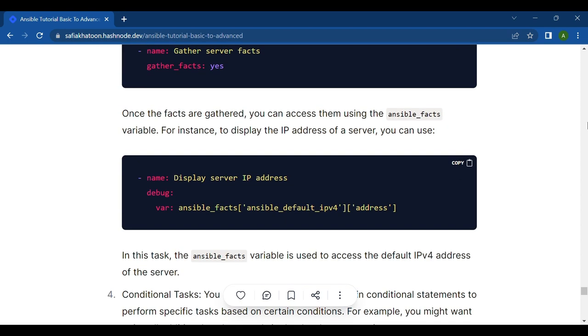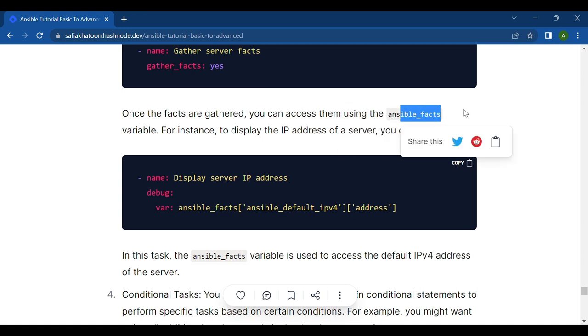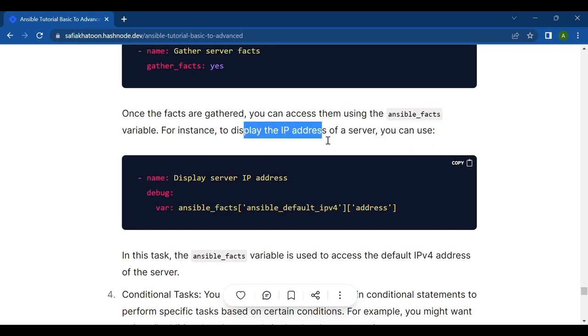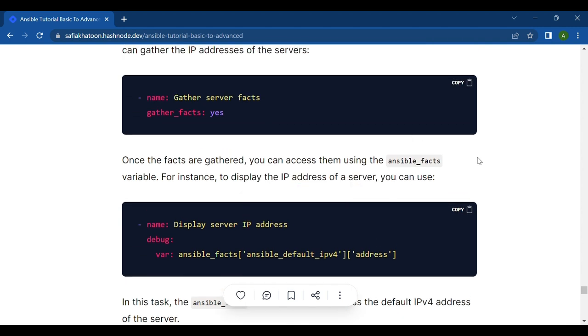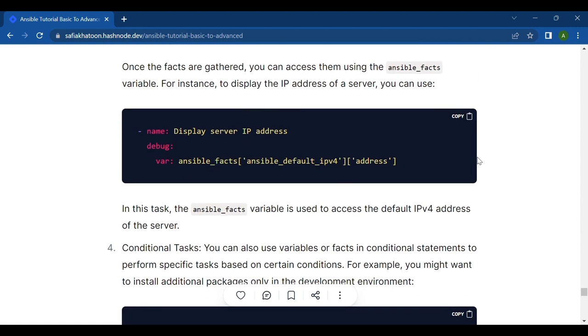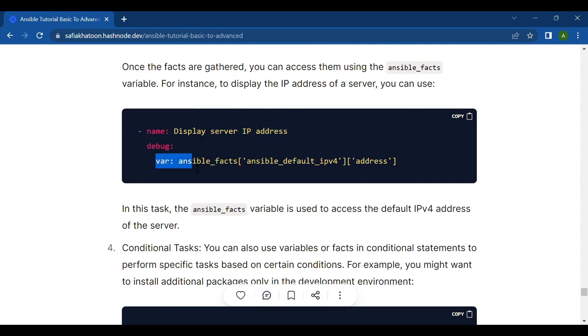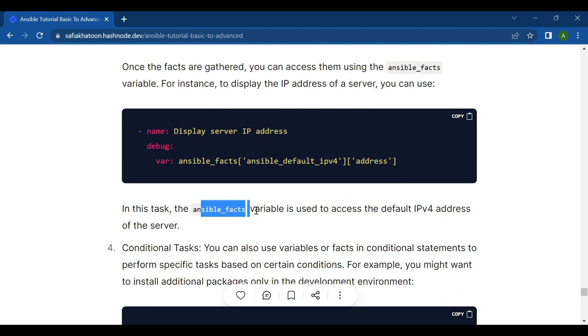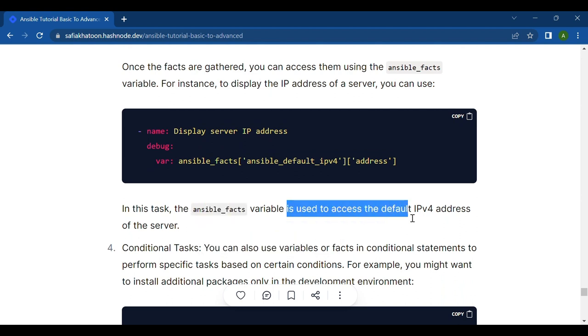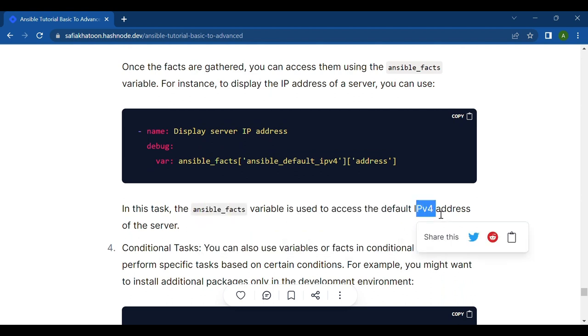Once the facts are gathered, you can access them using the ansible_facts variable. For instance, to display the IP address of a server, you can use: name is display server IP address, and then debug. In this task, the ansible_facts variable is used to access the default IPv4 address of the server.